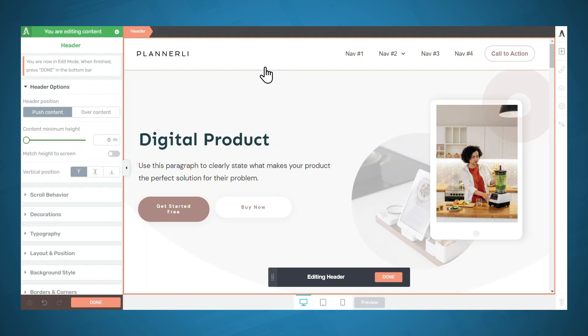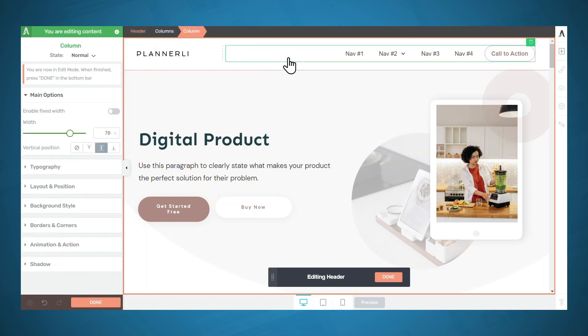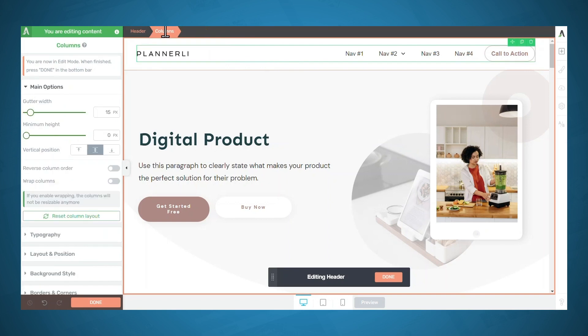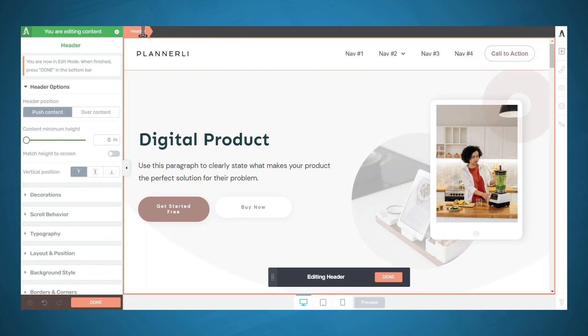I'd like to start by showing you the breadcrumbs at the top of the page. For any given page, there are many different elements and typically elements are nested within other elements. So if I click here, you'll see that I've clicked into the column element, which is inside the columns element, which is inside the header. As I clicked through those elements, the options on the left changed. It's important to get used to using the breadcrumbs to make sure you've got the correct element selected.